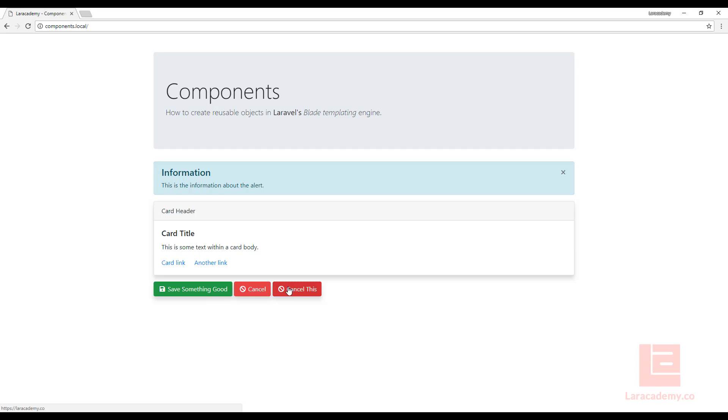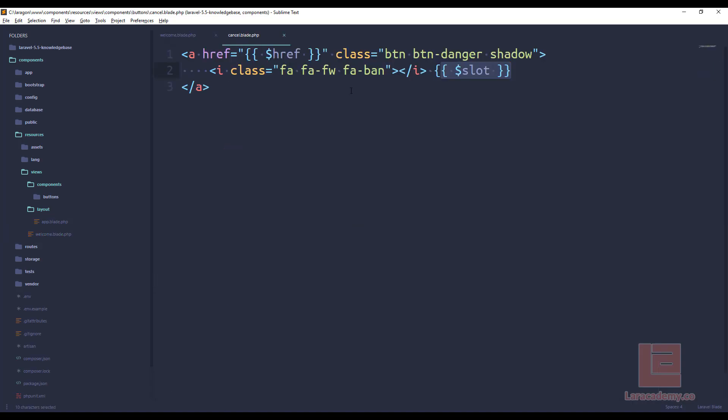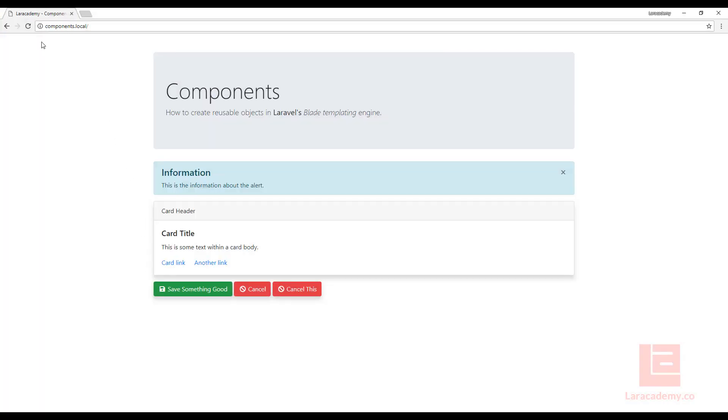And just like before, if our client came to us and said, you know what, I do not like the ban button, I want it to have an X. Well, I could easily come into my component. I could change the icon from ban to times. And now when I refresh my page, you can see that the buttons have propagated through and everything is done.